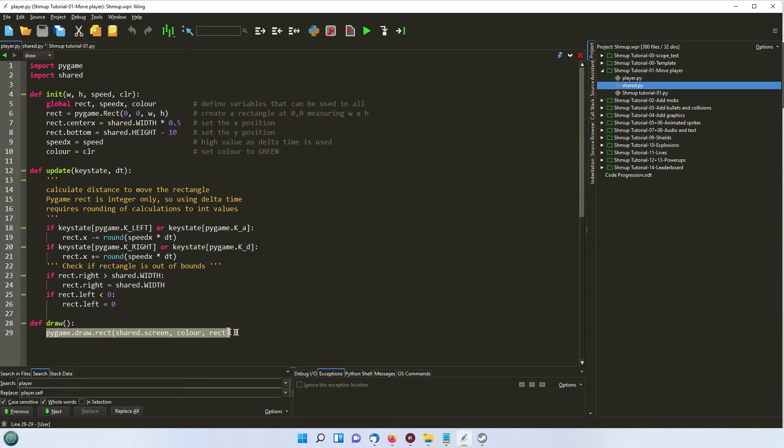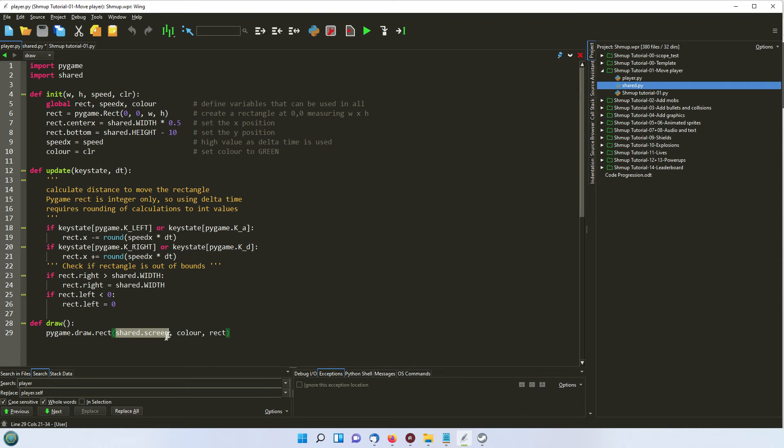And then finally, we're drawing it using the built-in pygame.draw.rect, which you have to supply the object you're drawing onto, which is in our case, the screen, the color, and the rectangle that you're using as your reference point. So that's how that works.